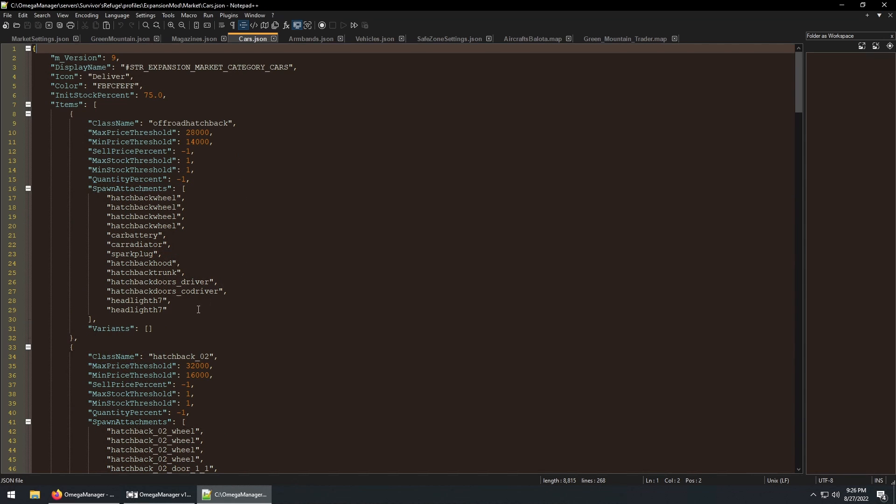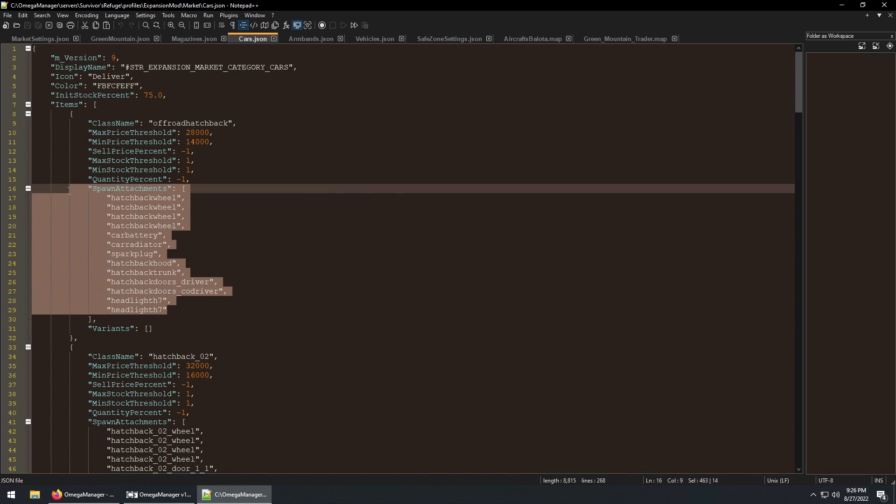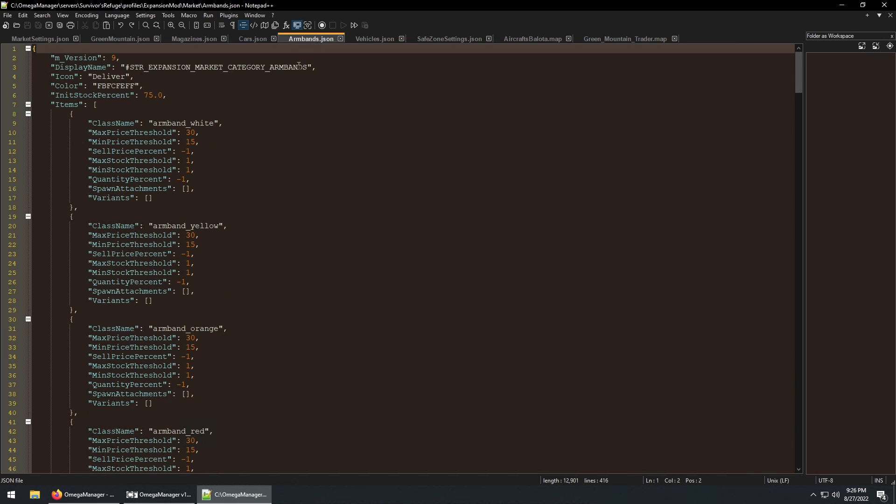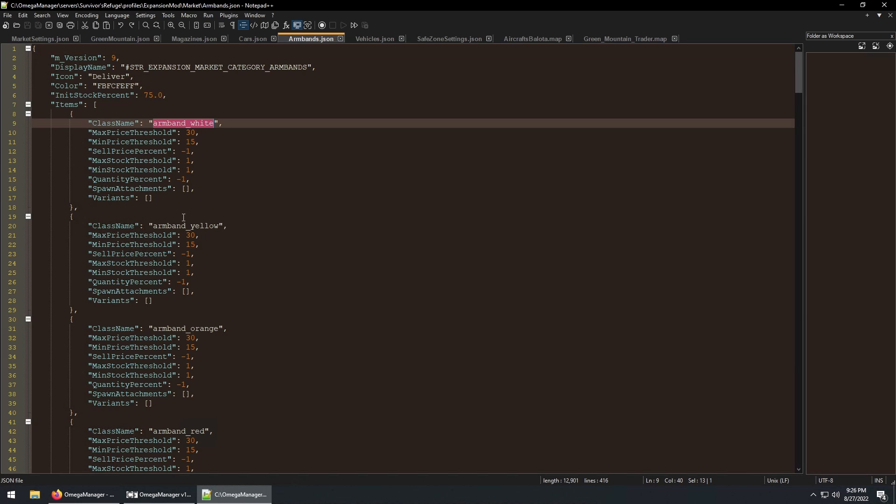Here's the cars market file and you can see the cars have applicable attachments. And then we have variants. If we look at the armbands market file, any trader that has this category would see an entry for each of these colors.